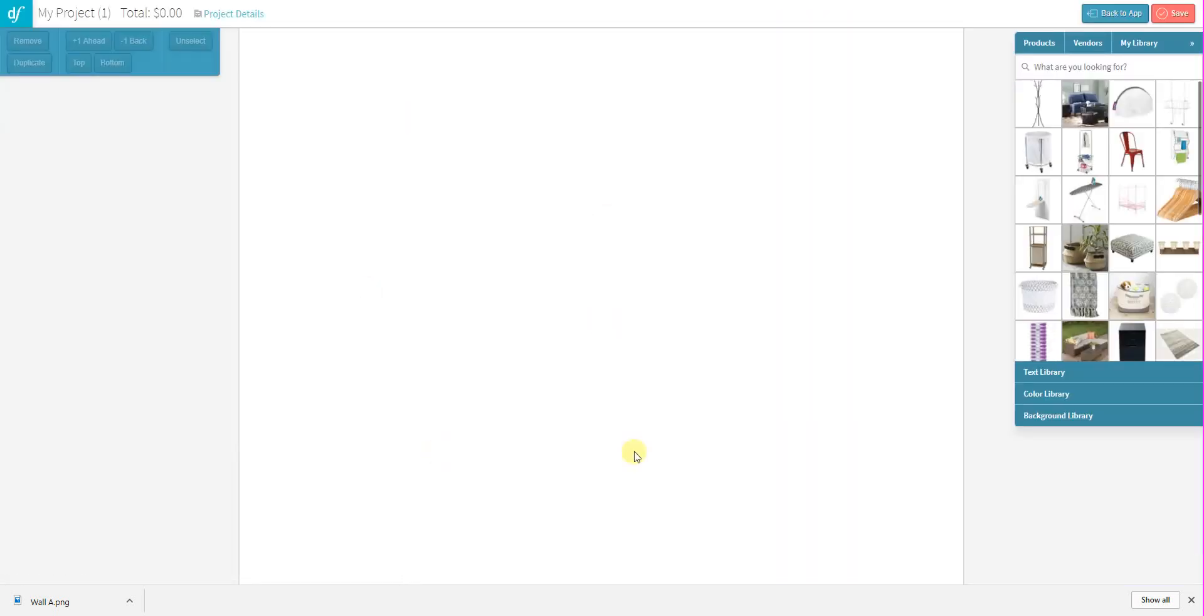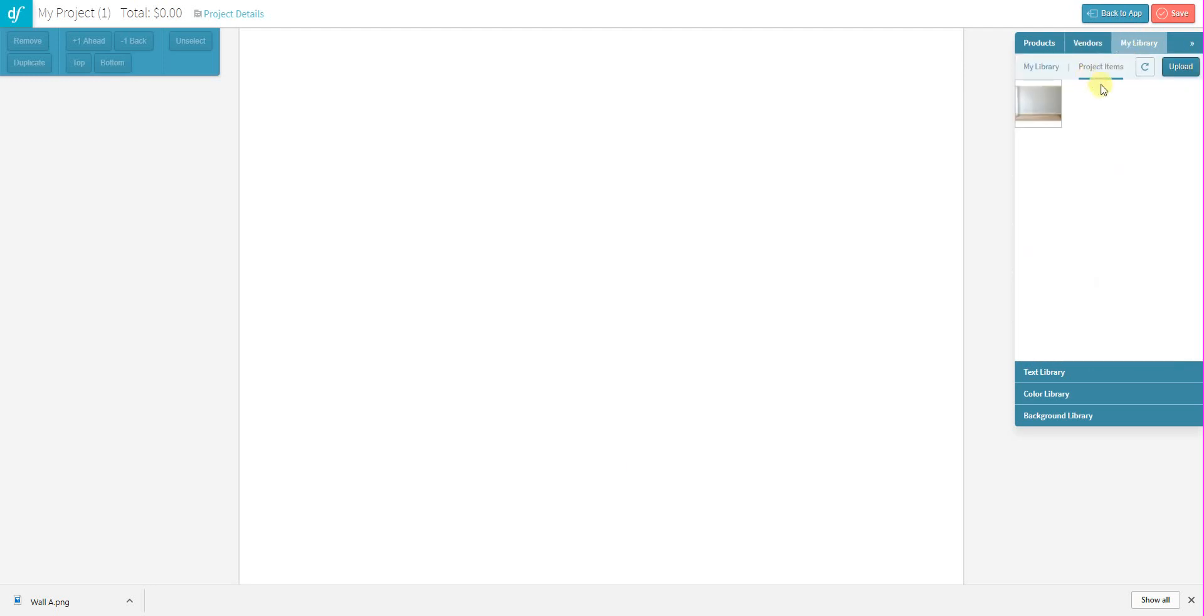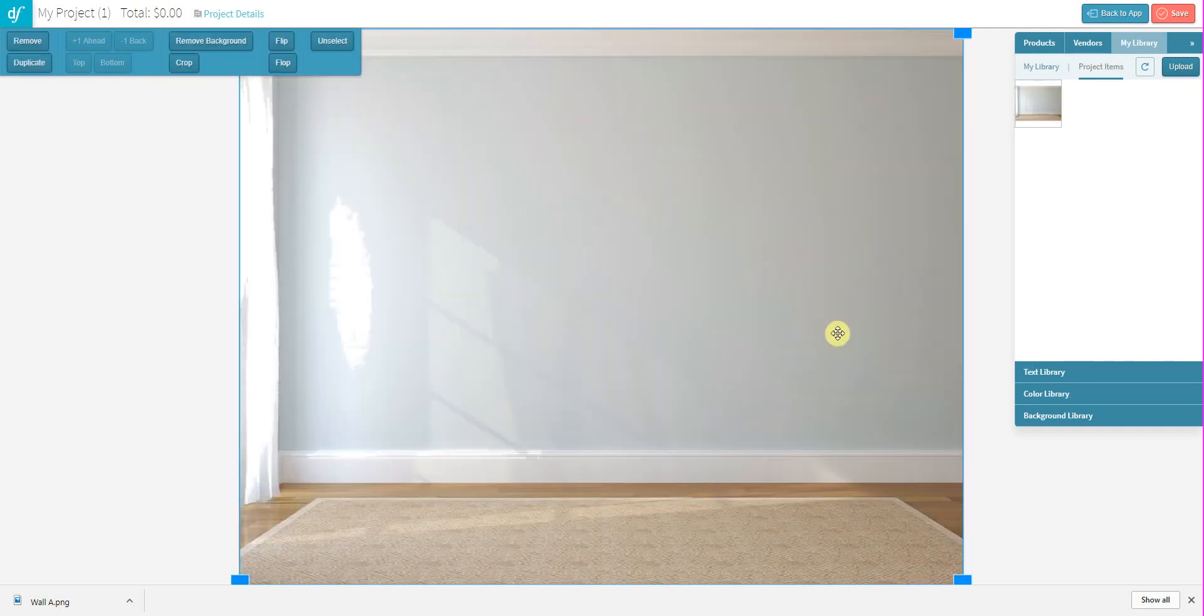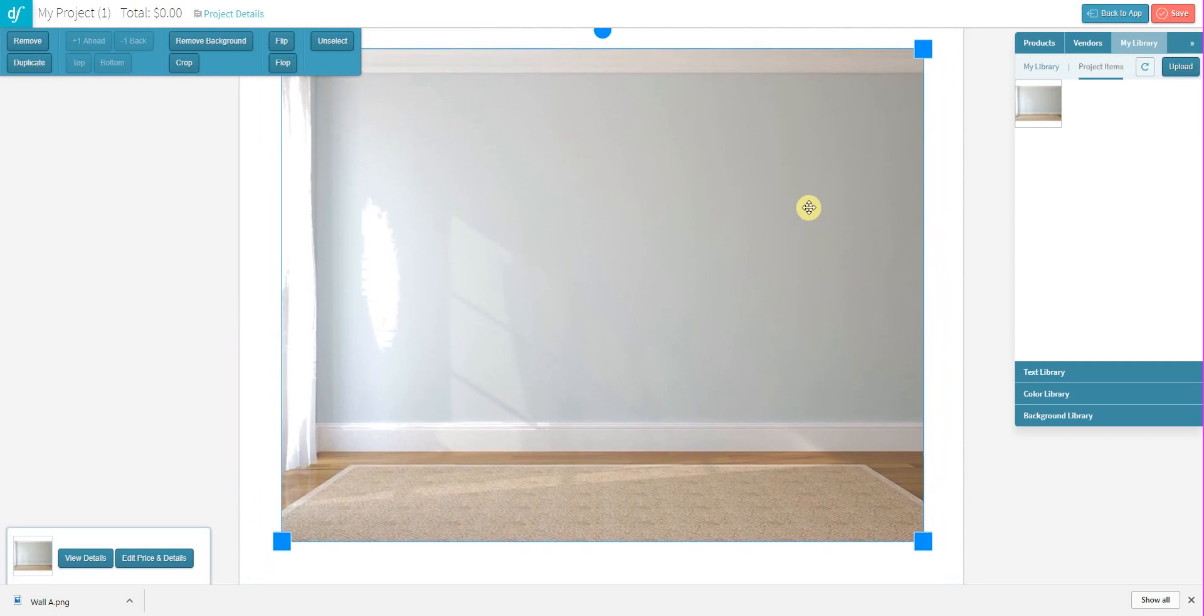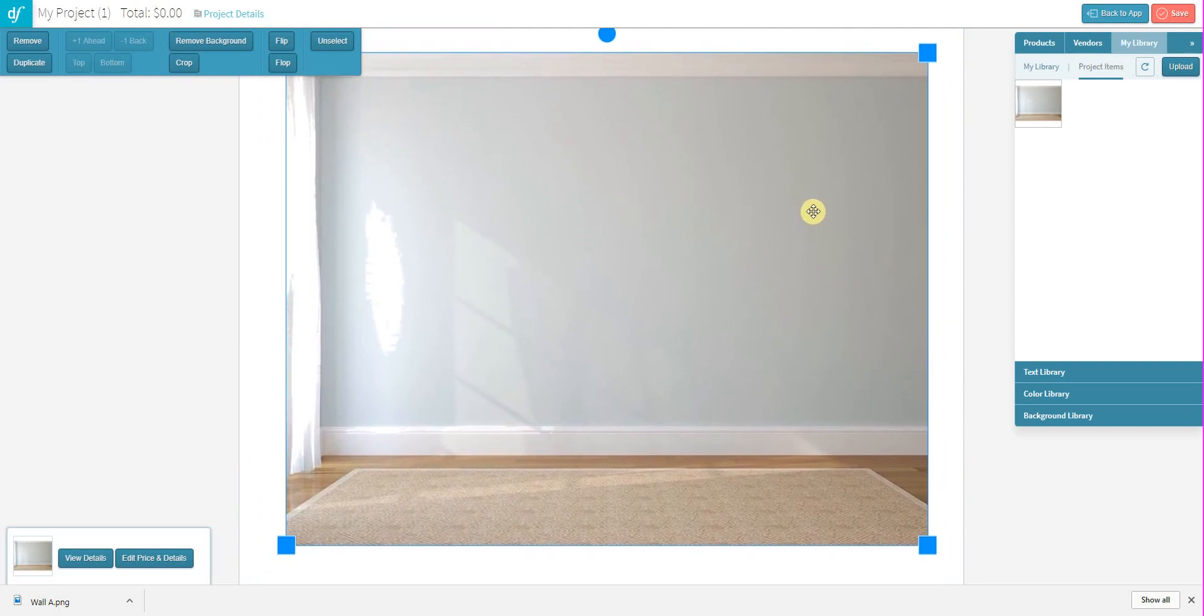Once in the editor, I just need to go to my library and within my project items, there's the image that I uploaded to that form. So I can actually drag that out onto my empty board here and use it as a backdrop for the 3D room design that I'm going to create for my client.